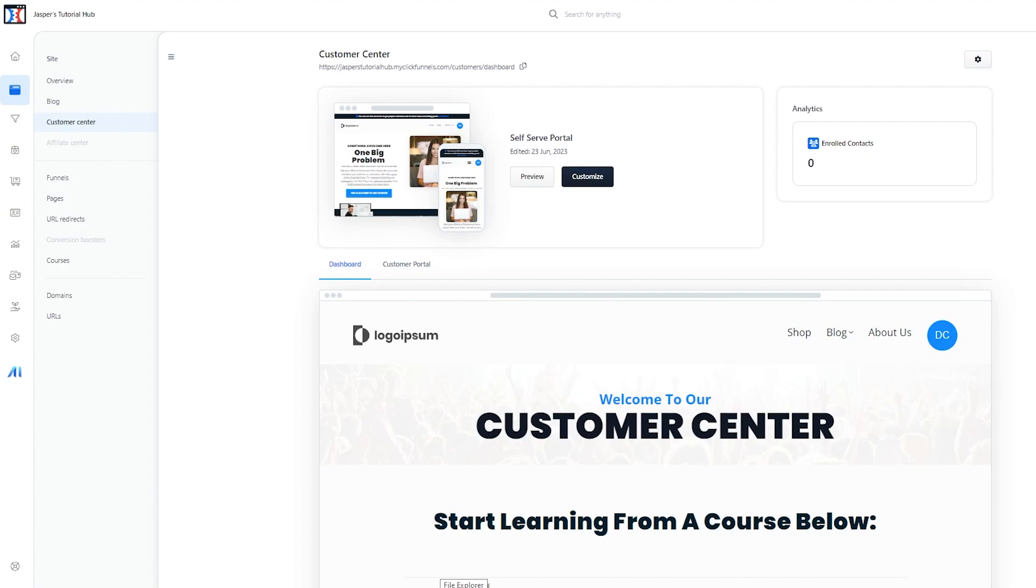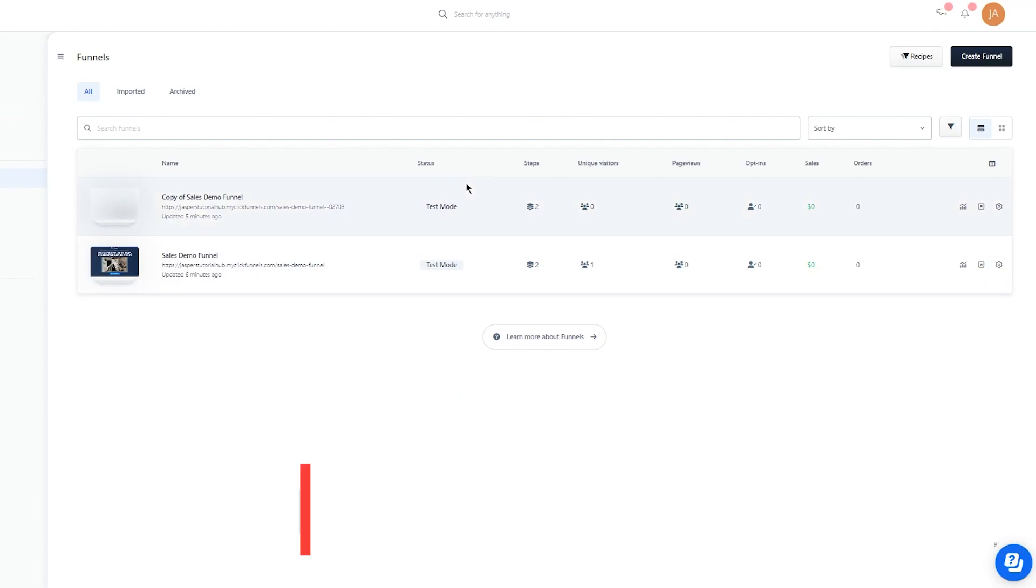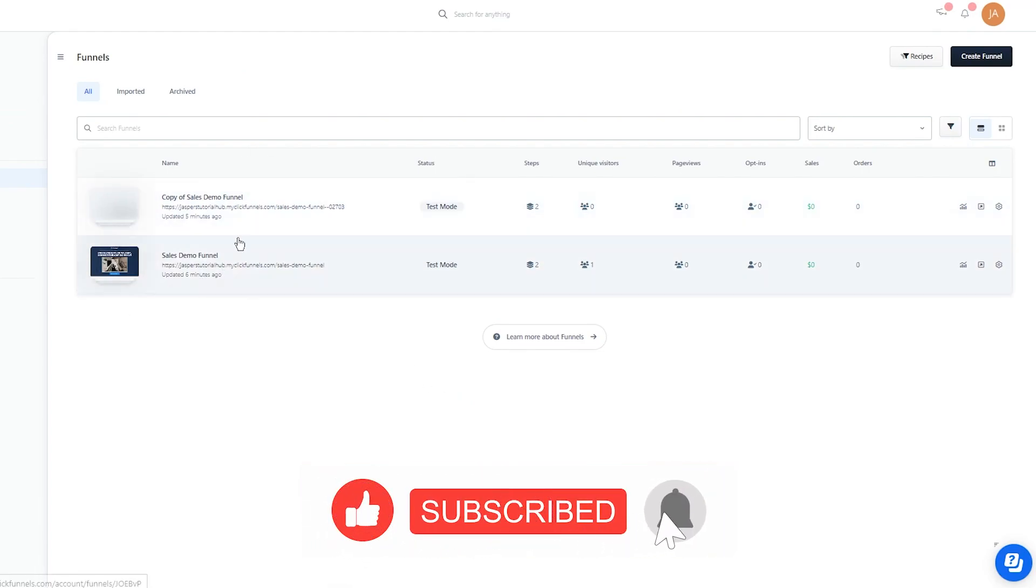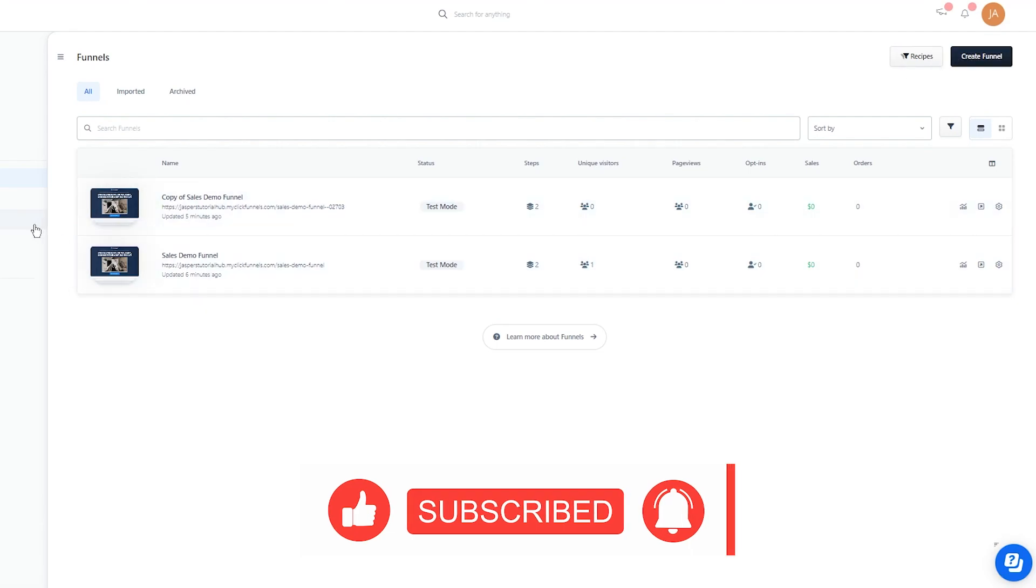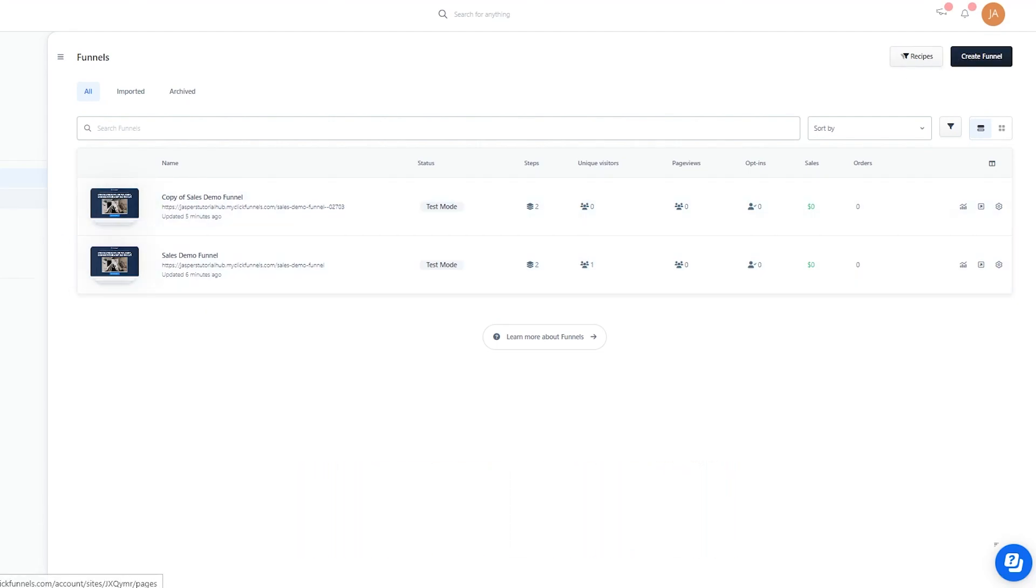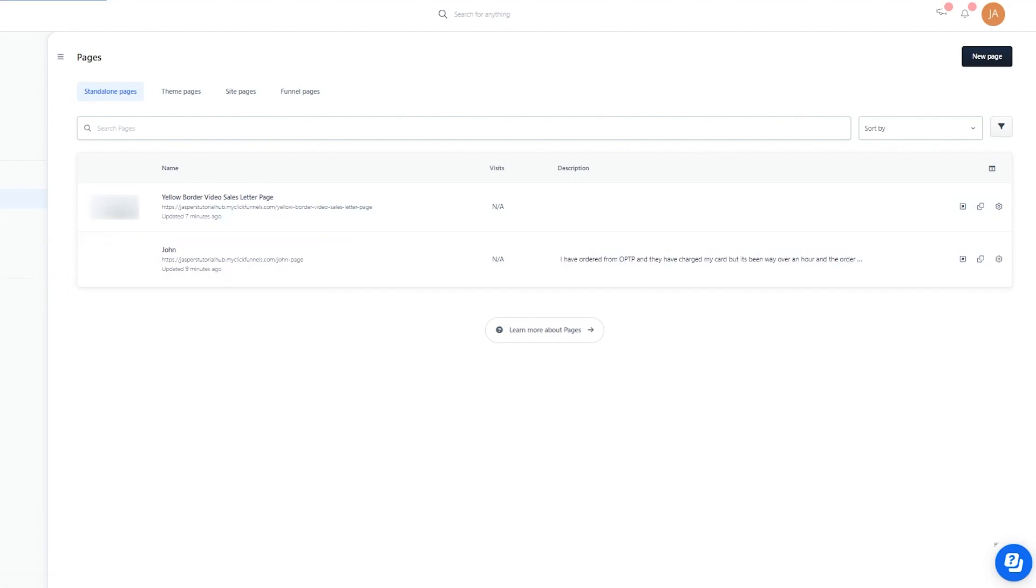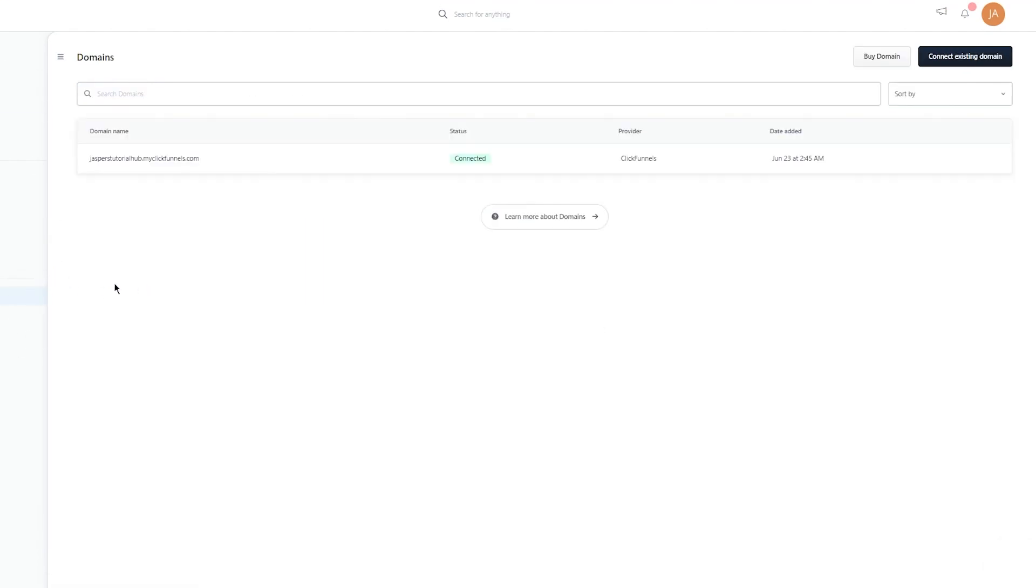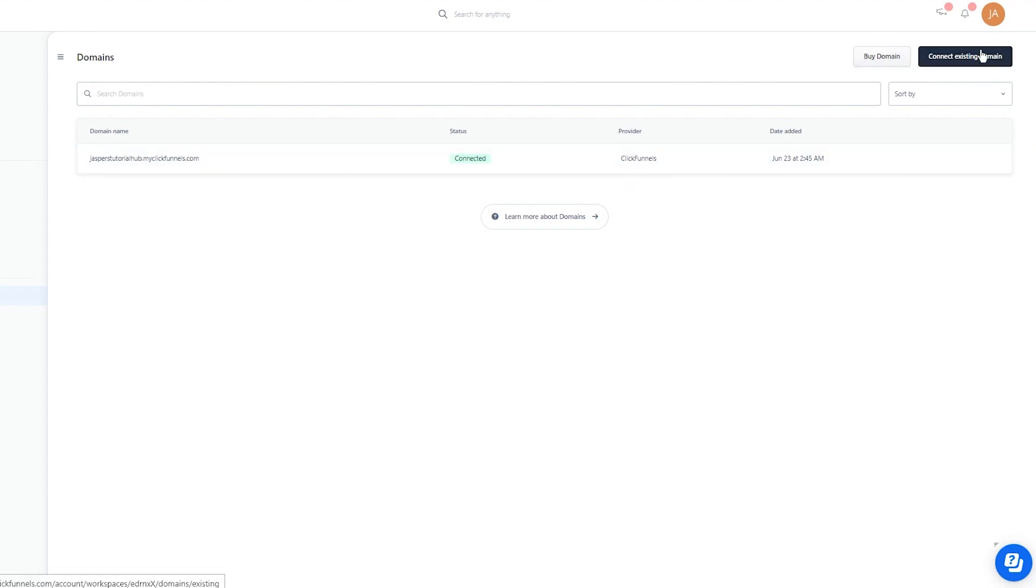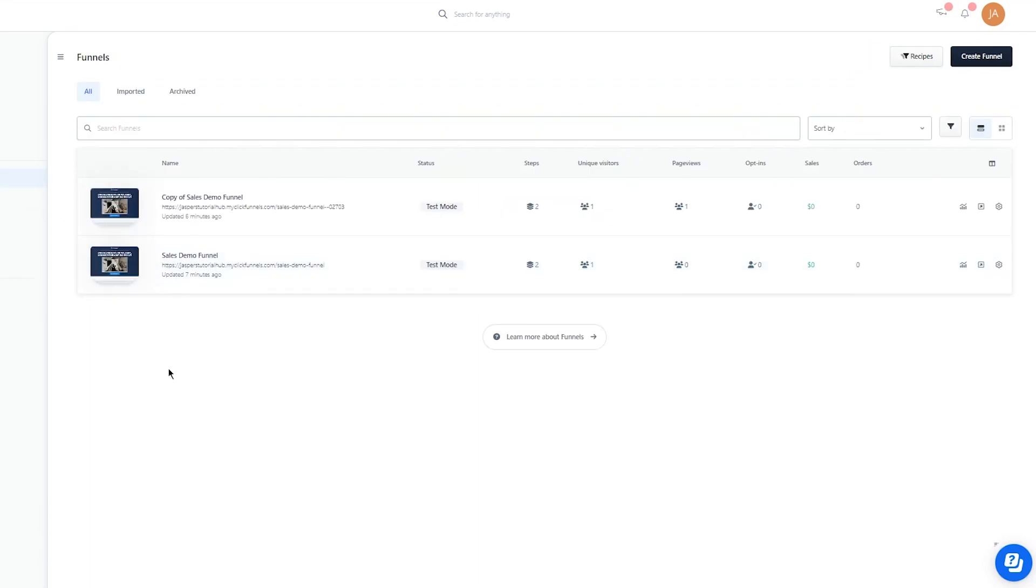Moving on, there's Funnels. These are the funnels you can create for your website. As you can see, I've created a few funnels and I'm going to teach you how to create more. There's Pages and much more. You're going to need a domain. Currently, I'm using the free domain offered by ClickFunnels, but you can buy a domain from here or connect an existing domain you've already bought. Here's Funnels again—your basic page where you can create funnels.